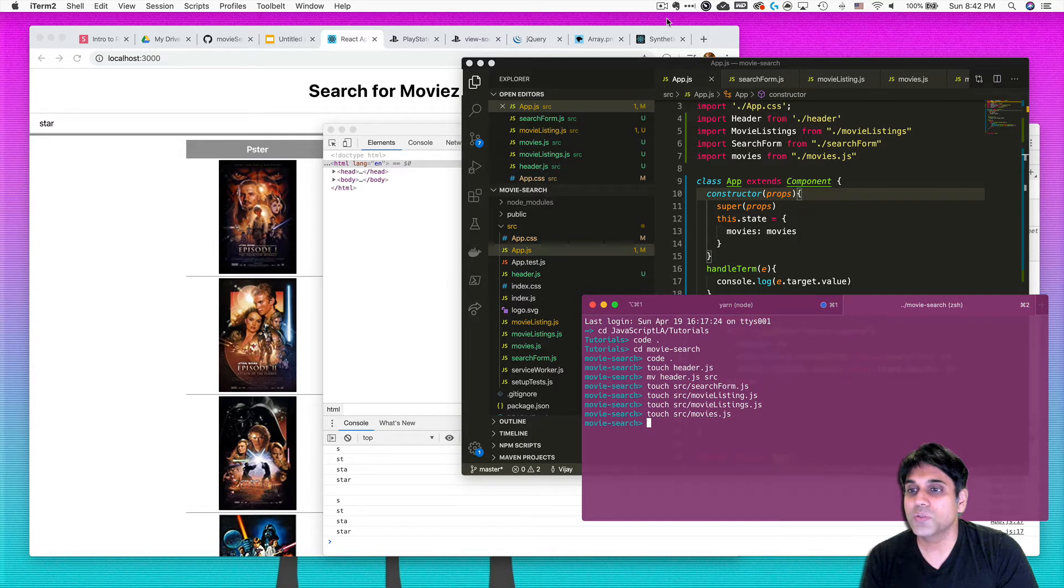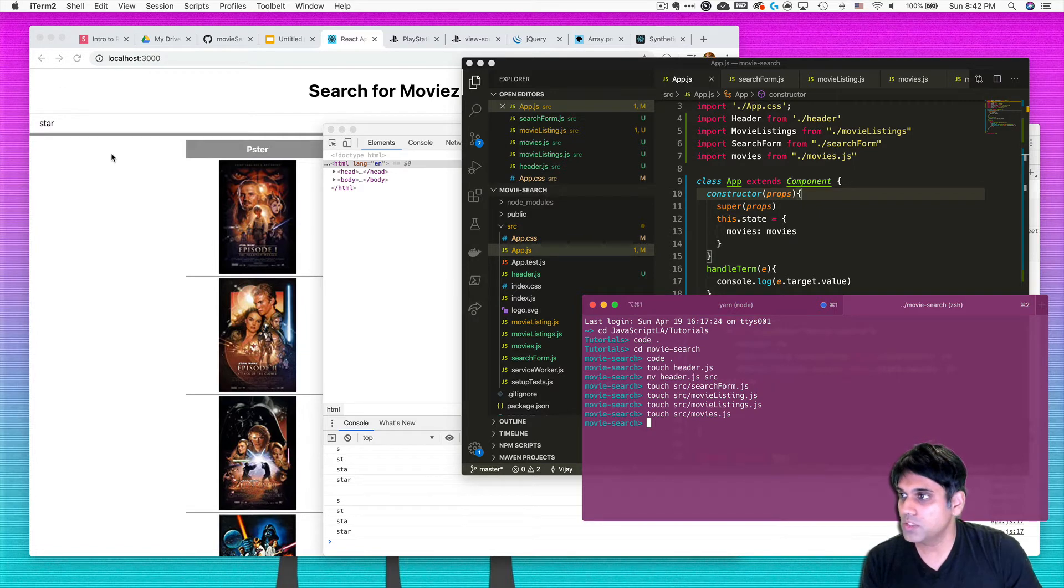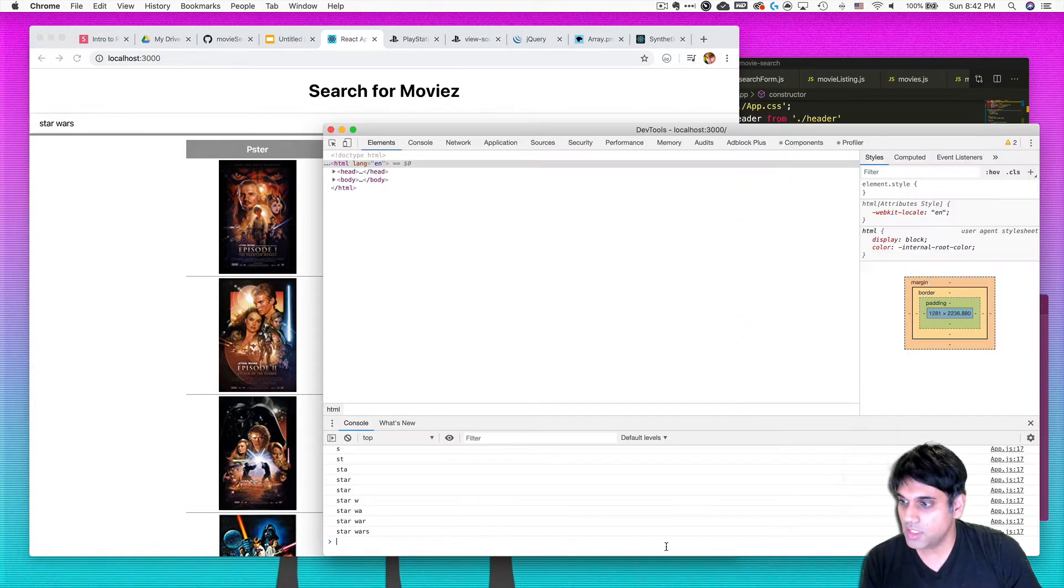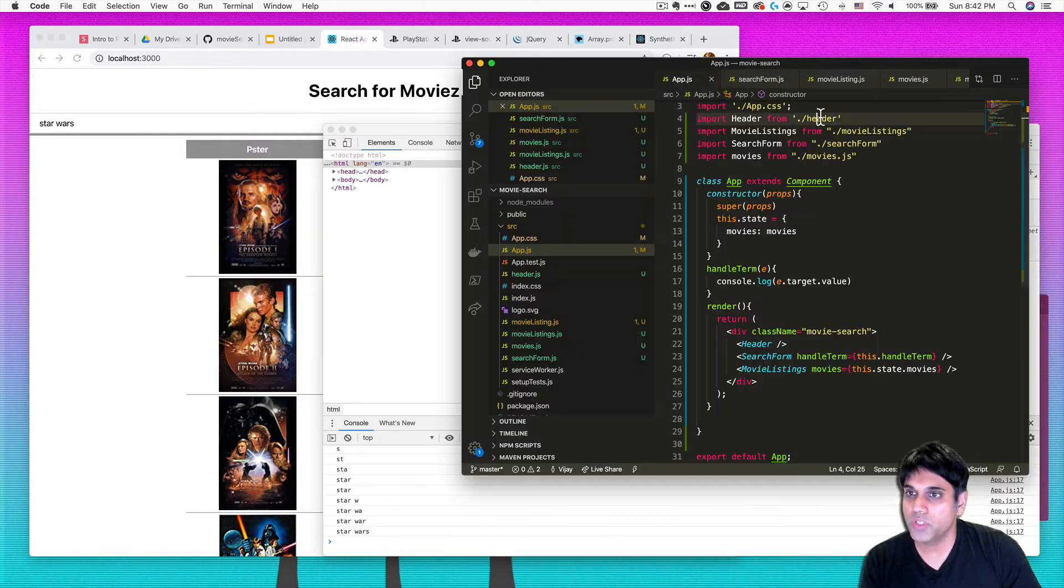All right, so now we've got the app working just fine. Let's double check it here. You can see that our Star Wars comes down here. Pretty cool.